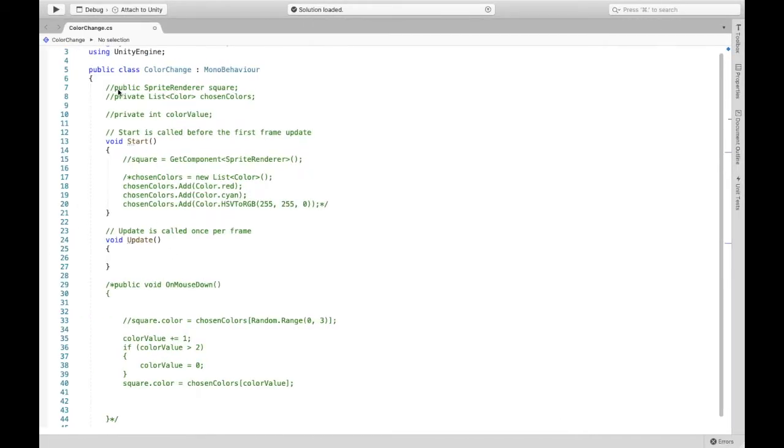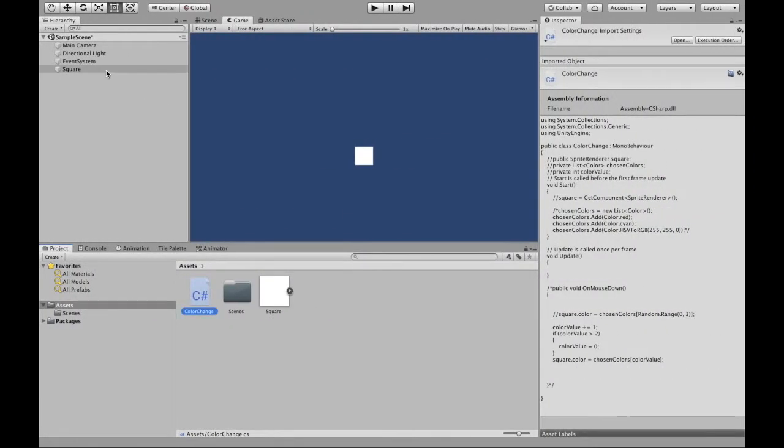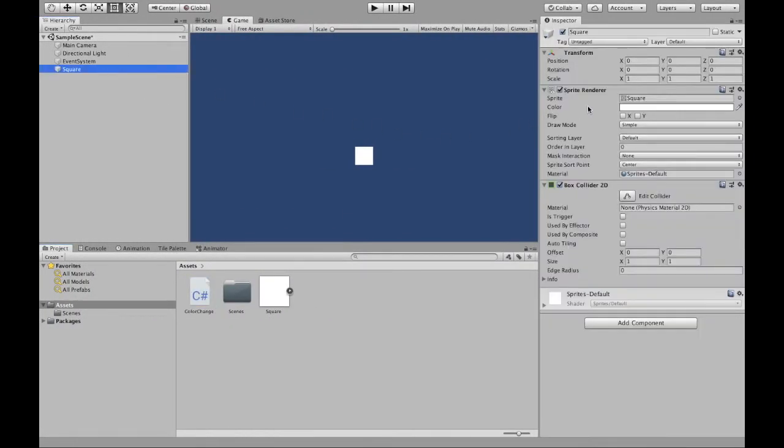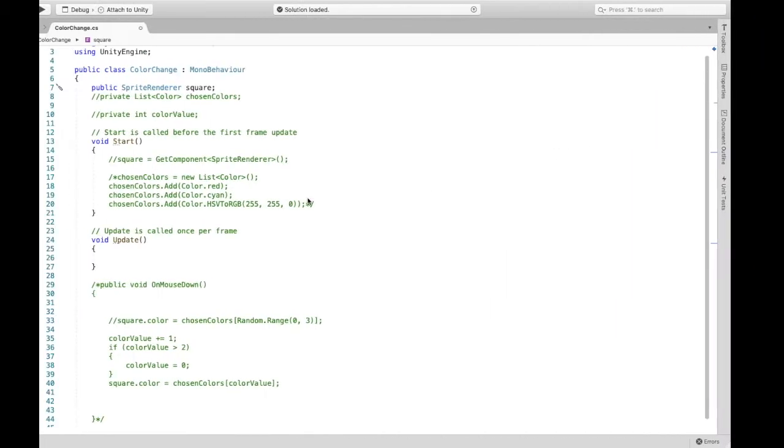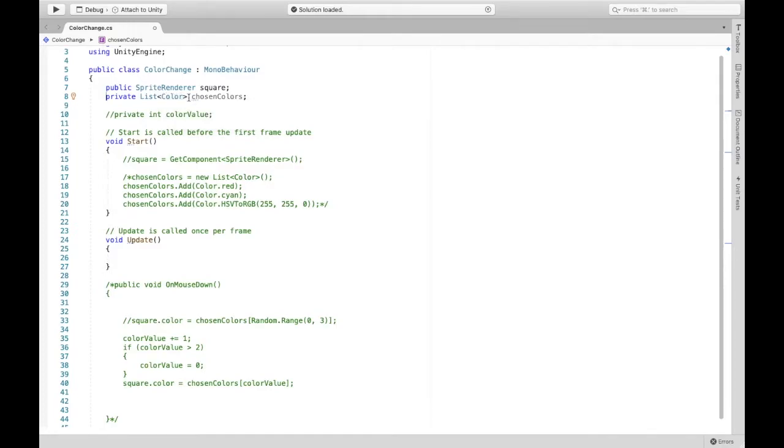Both methods begin the same way. So we need to create a variable for our sprite renderer. Eventually we are going to assign this sprite renderer to this variable and then we're going to create a list and what's going to be in that list: different colors.